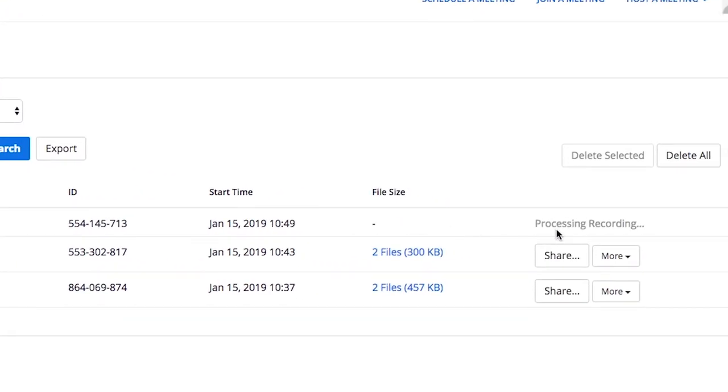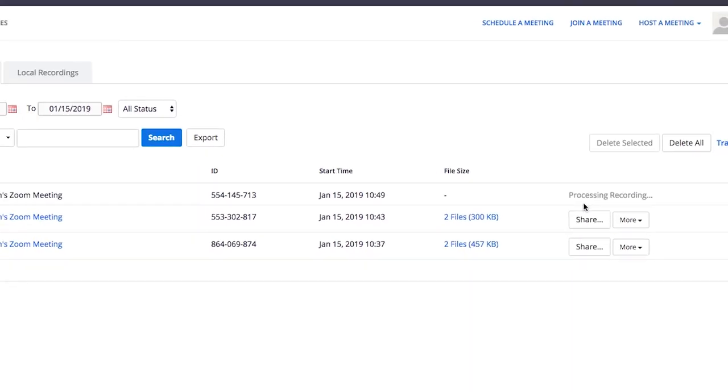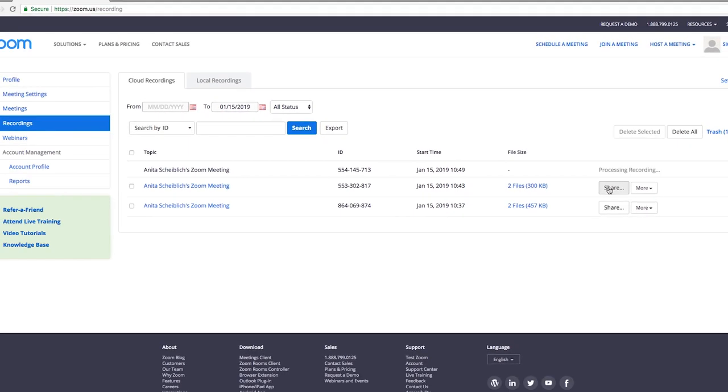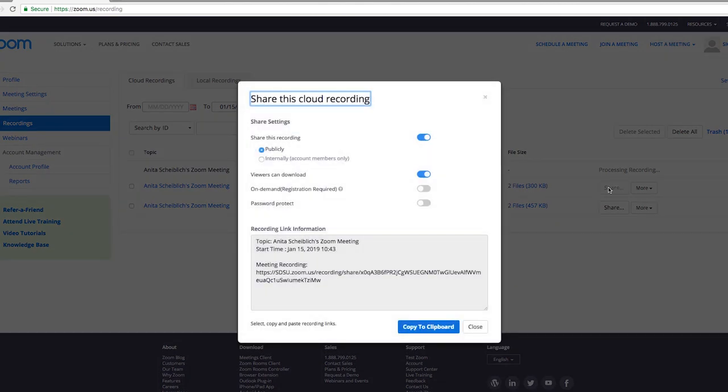Once it has finished, you can share by copying the video link to your clipboard and paste it to share with your students.